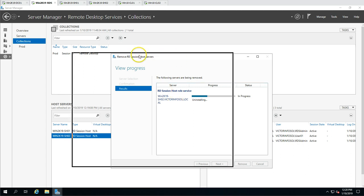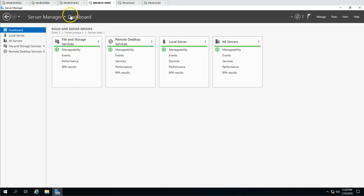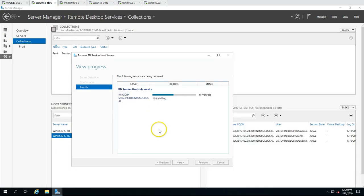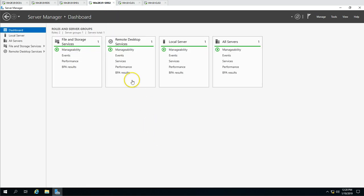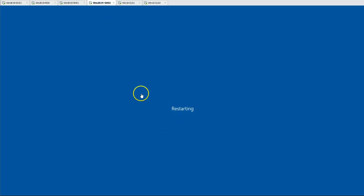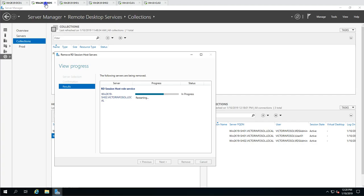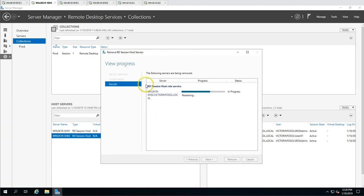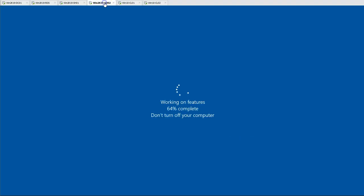The role is now uninstalling from SH02. The computer will reboot after the uninstall. You can see the status has changed to 'Restarting' and SH02 is now rebooting. After the reboot the uninstall should be successful. The system is working on features, and it has successfully uninstalled the session host role that was installed on this machine.